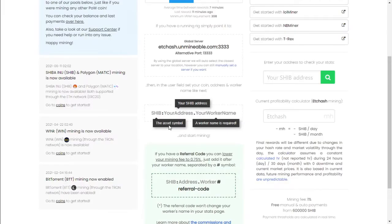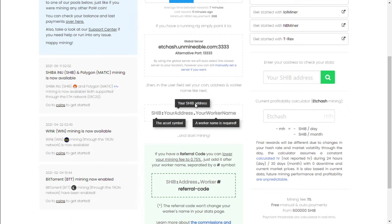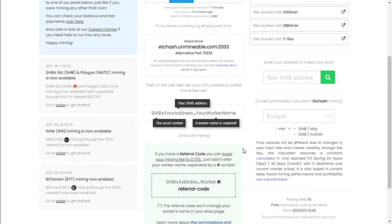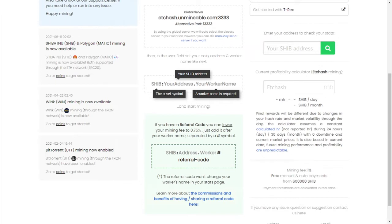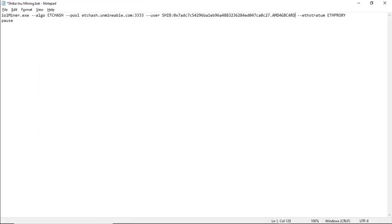And then we're going to create a worker for this specific graphics card or miner. We're going to call this WorkerAMD 4GB card, and I only have one in this PC. As you can see this gives you a breakdown of what needs to be in your text file. So the asset symbol is SHIB, your SHIB address, and a worker name is required. Now if you have a referral code, you can lower your mining fees to 0.75 just by adding it after the worker name.